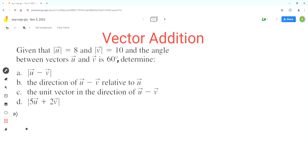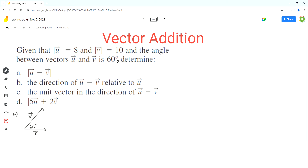So let's assume this is vector u and this is vector v. The angle between them is 60 degrees. Now we have to find the magnitude of vector u minus v. So the first step is to show vector u minus v, which can be shown as this third side in this triangle.